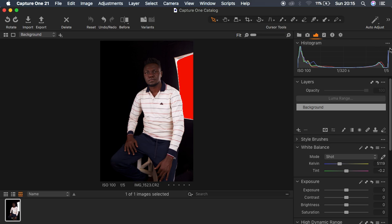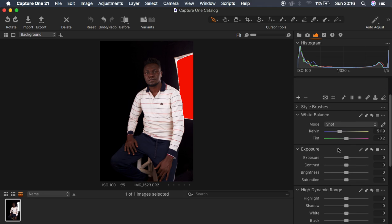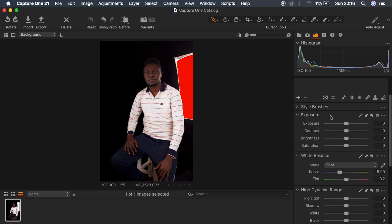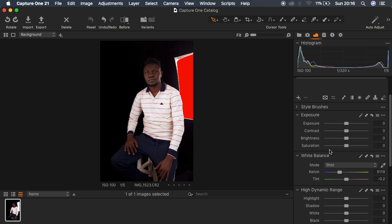Right here you'll have a histogram showing the image information. This image was shot at ISO 100, 1/320th of a second at f5. You can see the settings here — we have White Balance. You can select it and move it up or drag it back down to where it should be.